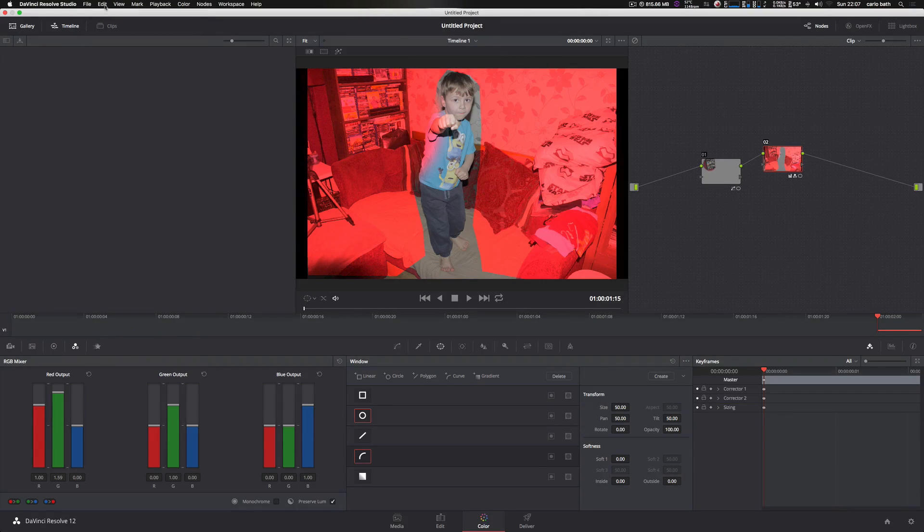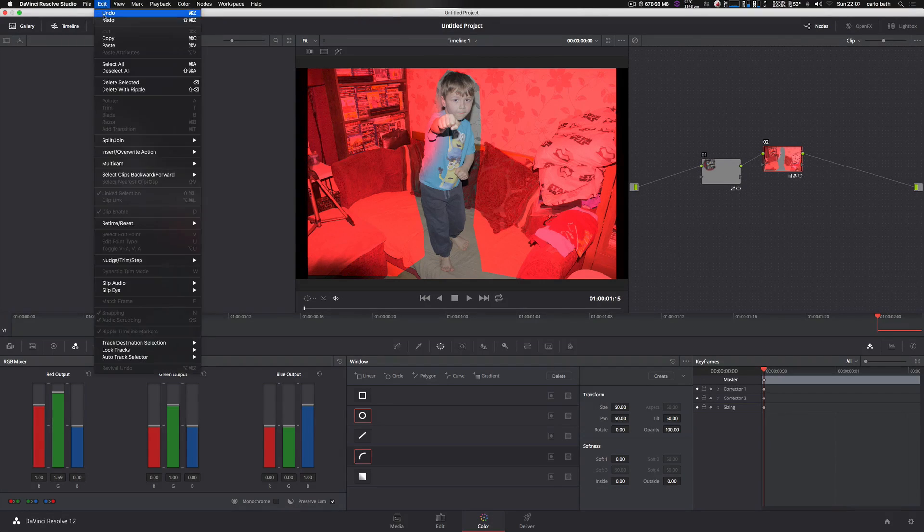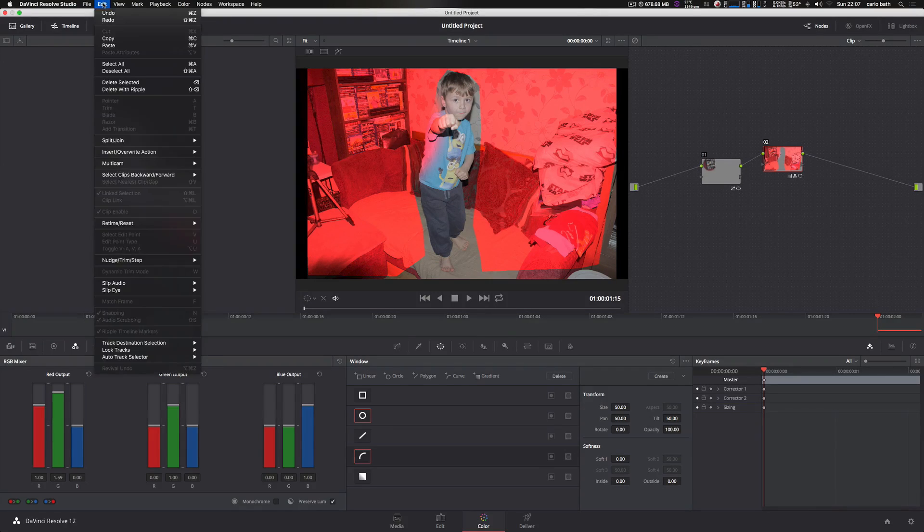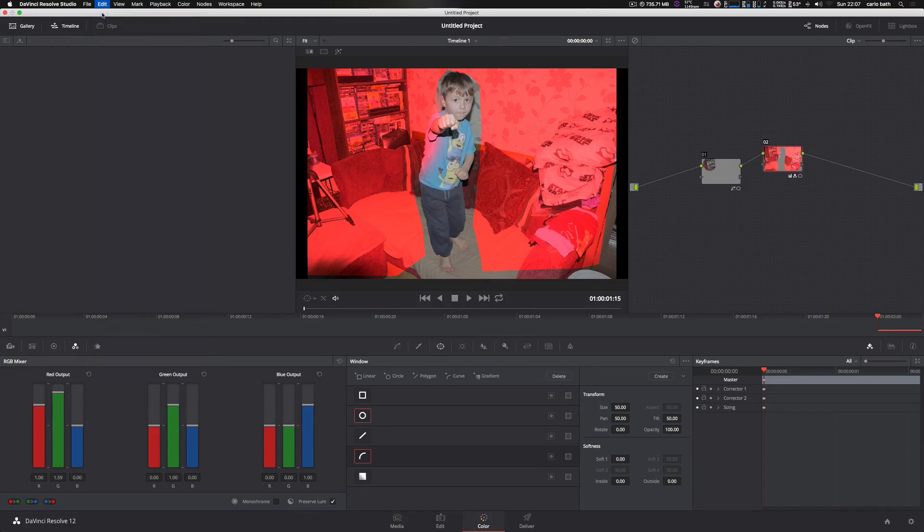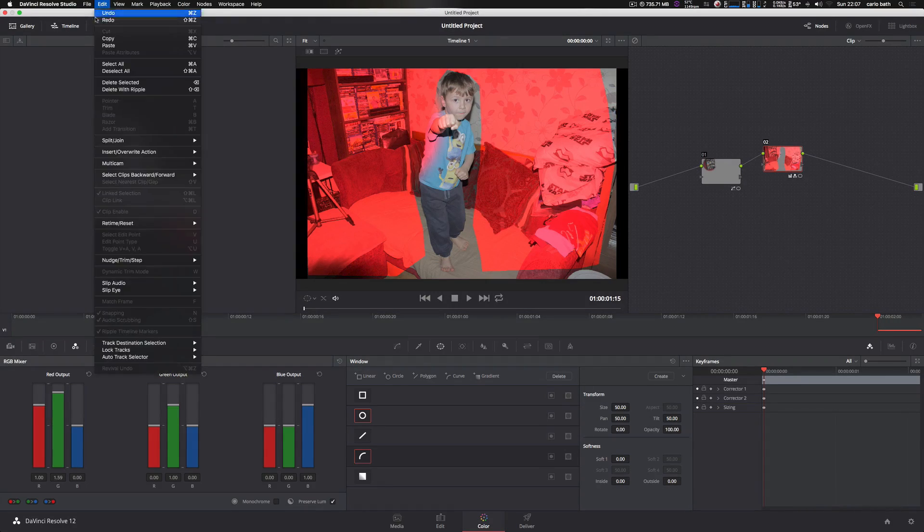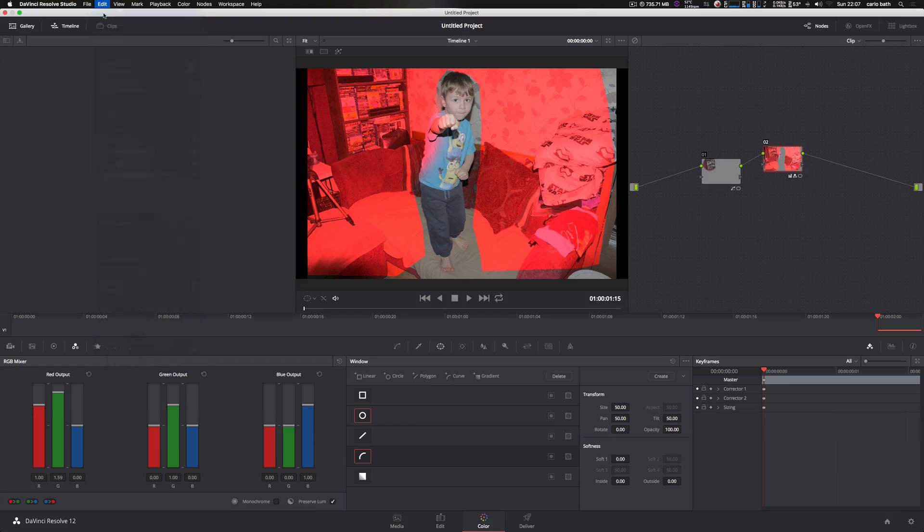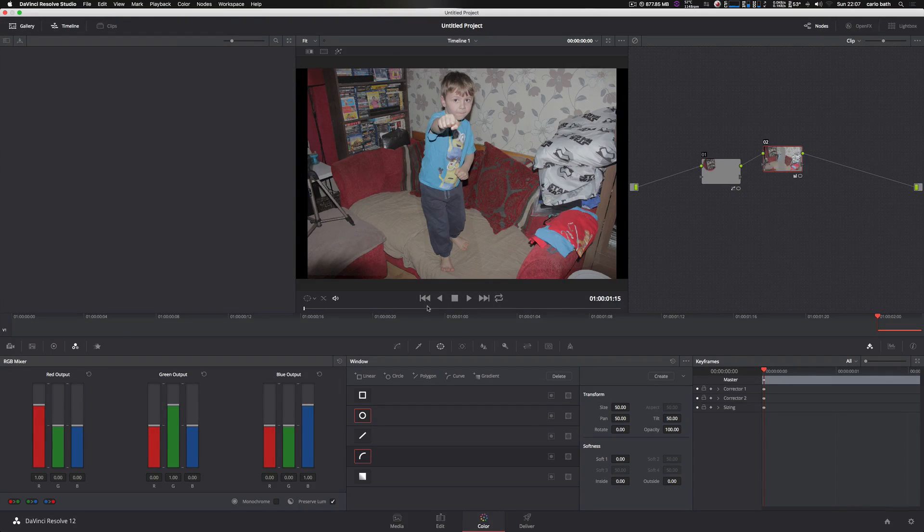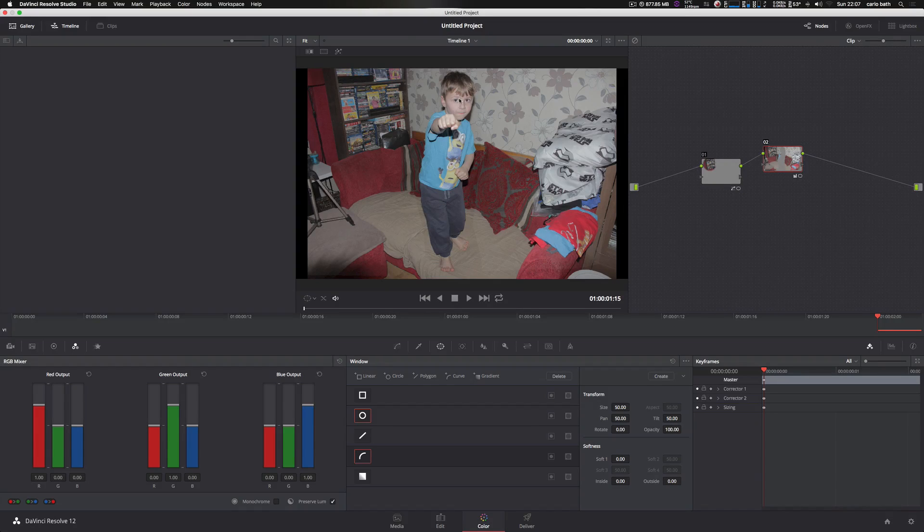But as you can see here, obviously this is done rough, okay? So what you would do in the real world is basically mask this character properly.